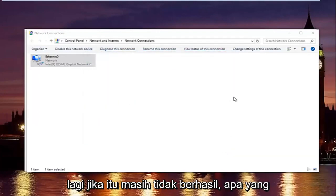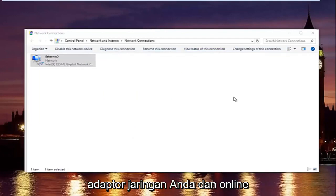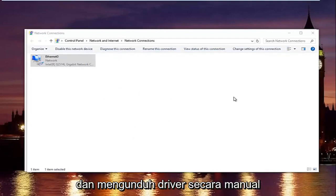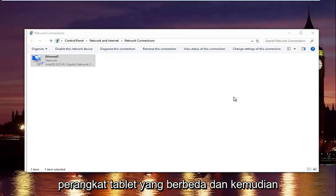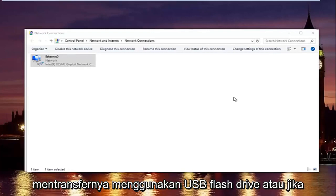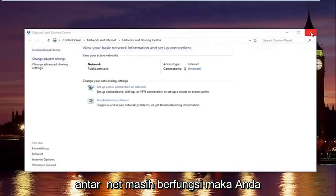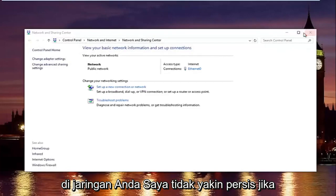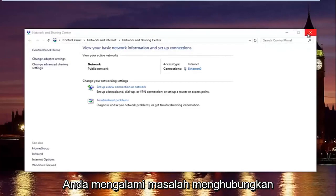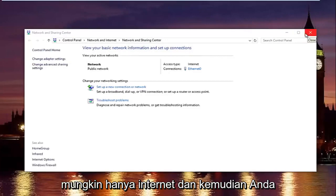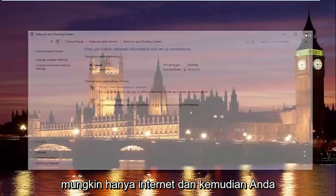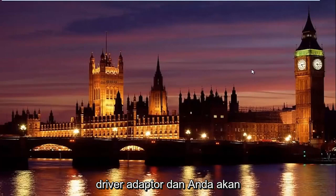If that still did not work, what I'd recommend doing is finding out what your network adapter is, and going online and manually downloading the driver onto a flash drive on a different computer or tablet device, and then transferring it over using a USB flash drive. Or if your intranet is still working, then you could maybe share it between different computers on your network. I'm not sure exactly if you're having problems connecting between different devices, or it might just be the internet.